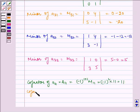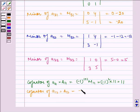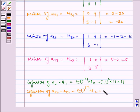Cofactor of A12 is equal to minus 1 to the power 1 plus 2 times M12, which is equal to minus 1 cubed times 6, which is equal to minus 6.